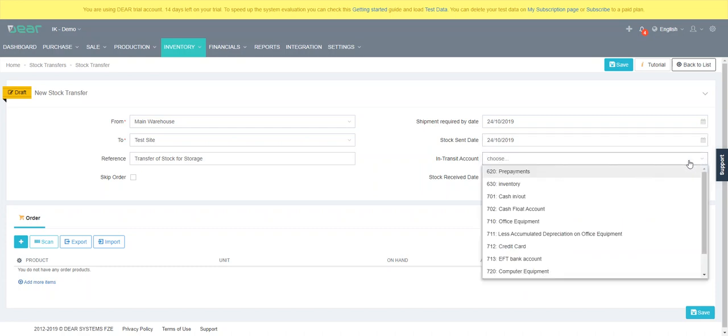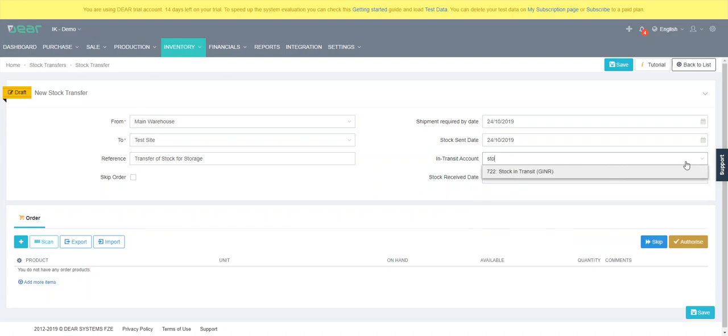The transit account. So this is only if the stock's moving and you want to show the movement on the balance sheet back to the P&L or break it down over the balance sheet saying stock in transit then back to stock on hand.